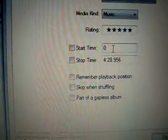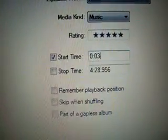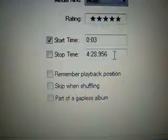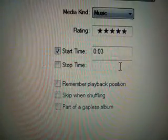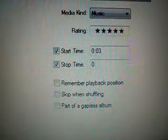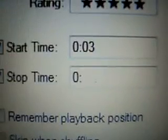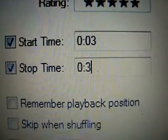Scroll down to Options and put in a start time — I'm going to put it at 0:03. It has to be 30 seconds long, so the stop time will be 0:33. You have to put a colon or it won't work. Click OK.